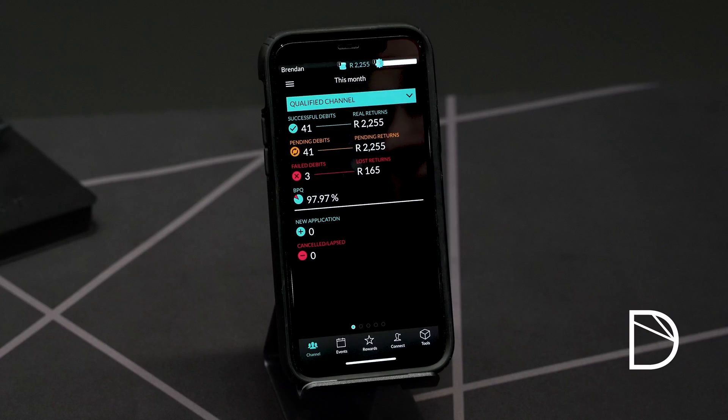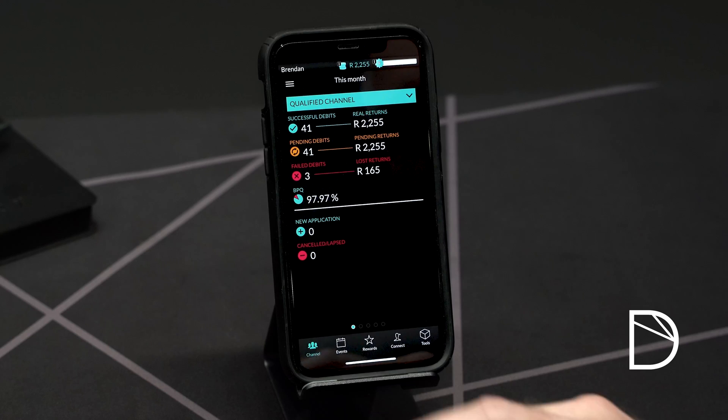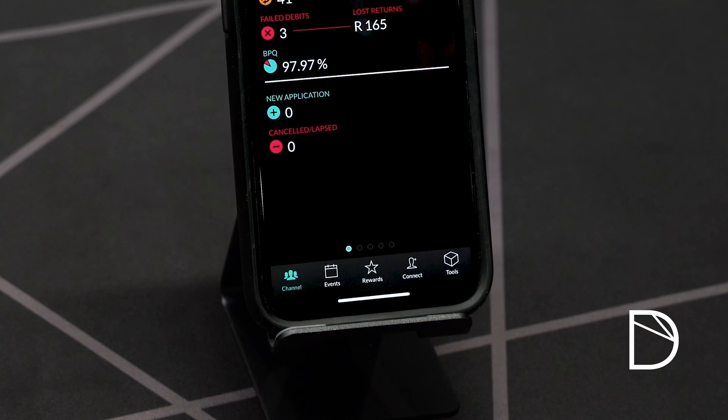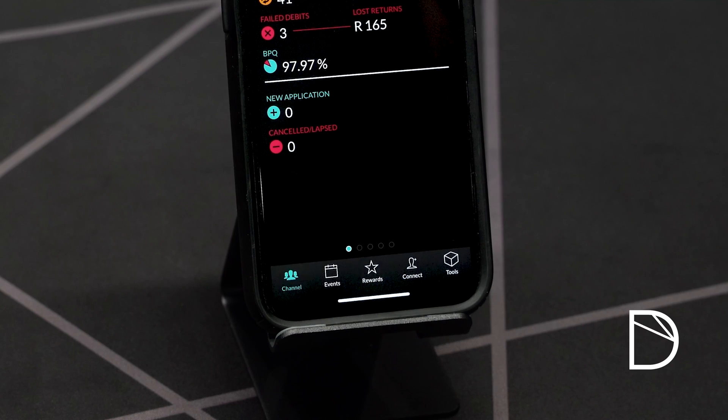In this video we're going to be looking at the menu buttons along the bottom of the dashboard in the Dewpoint app. The first icon at the bottom of the Dewpoint dashboard app is the channel button. The channel button will always return you to your dashboard.